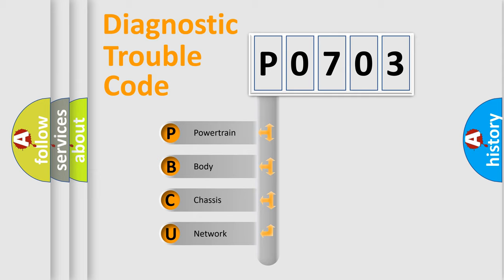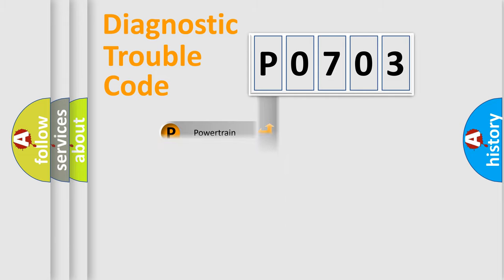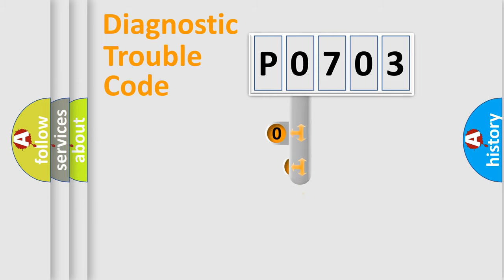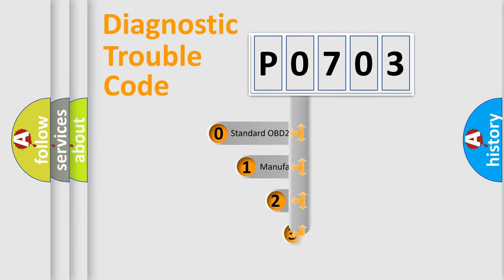We divide the electric system of automobile into four basic units: Powertrain, Body, Chassis, and Network. This distribution is defined in the first character code.